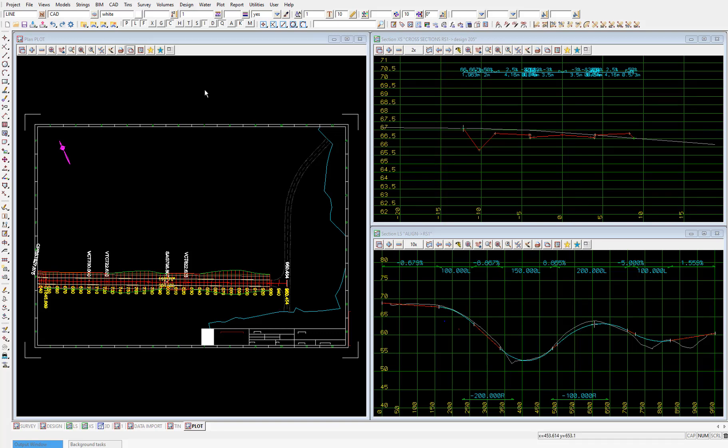Multi-Page Plots is a relatively recent addition to 12D that allows you to plot an entire set of plans, so all of the plan views, long sections, cross sections, etc., all at the click of the button.